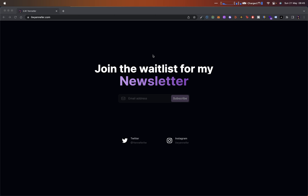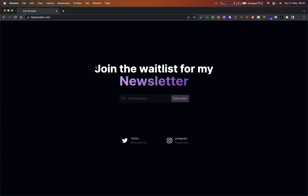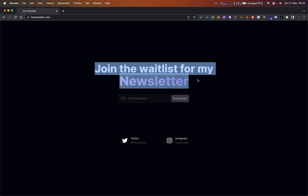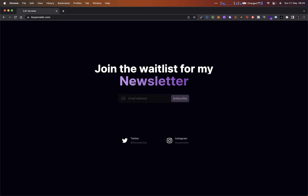Hey everyone, welcome back to the channel. My name is Ali and I'm back with another video. This is a really cool one — I was really excited for this build. It's not going to be a very long-form build, but it's going to be a really nice one. In this one, we're going to be doing something interesting: we'll be putting together a newsletter application.